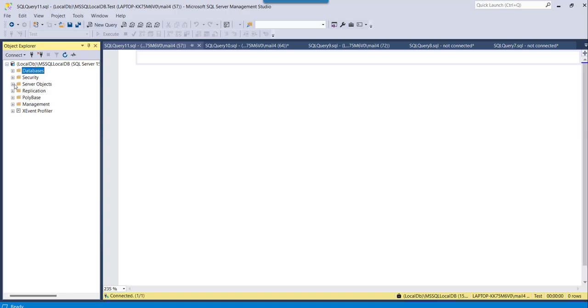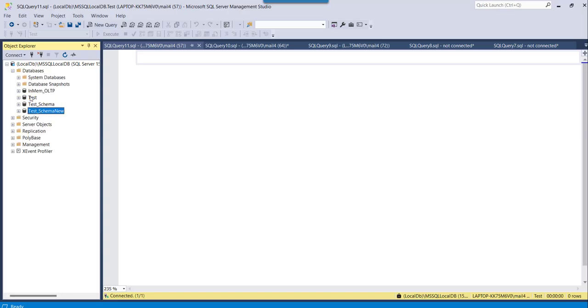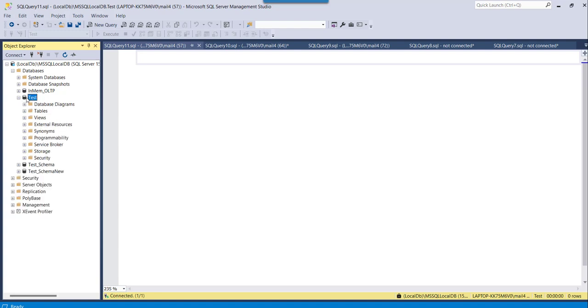So here, if I expand this databases node, you can see all the databases here. I have a database called test, so I just want to show you that the stored procedure is saved under this test database.